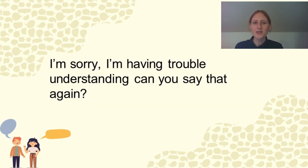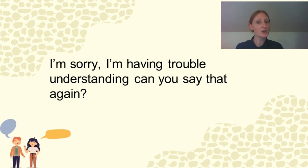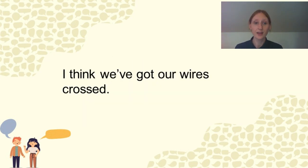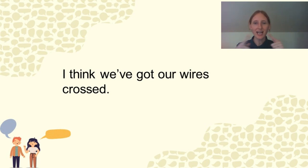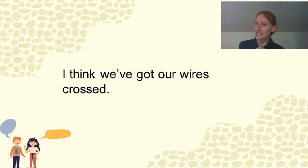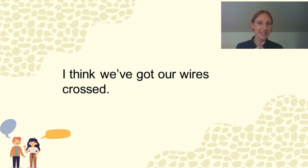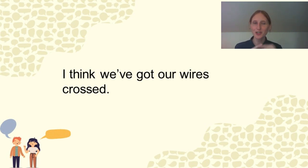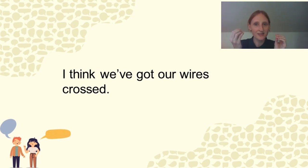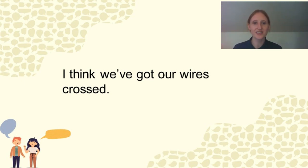You can say, I'm sorry, I'm having trouble understanding. Can you say that again? I think we've got our wires crossed, meaning I think we're misunderstanding each other and that we're not having a very fruitful conversation that you don't understand me and I don't understand you. Our wires got crossed.